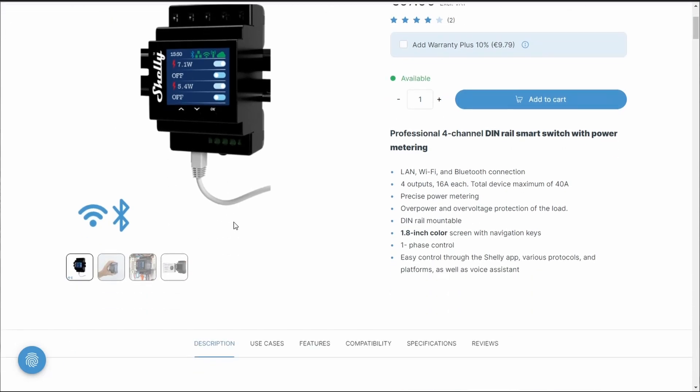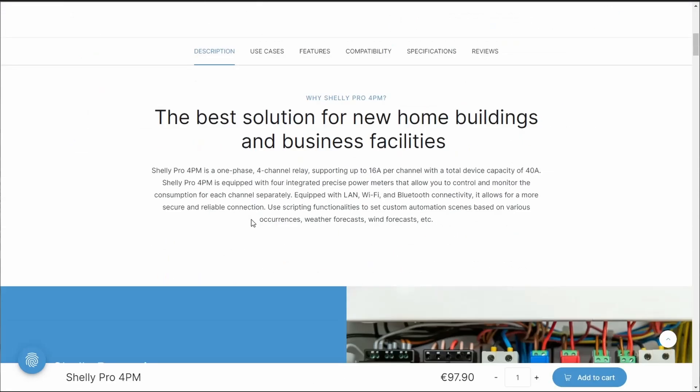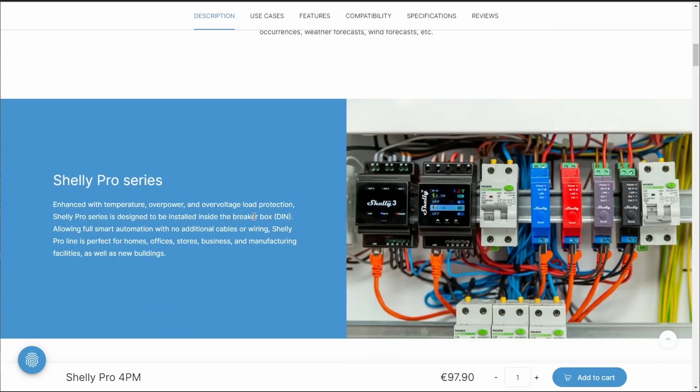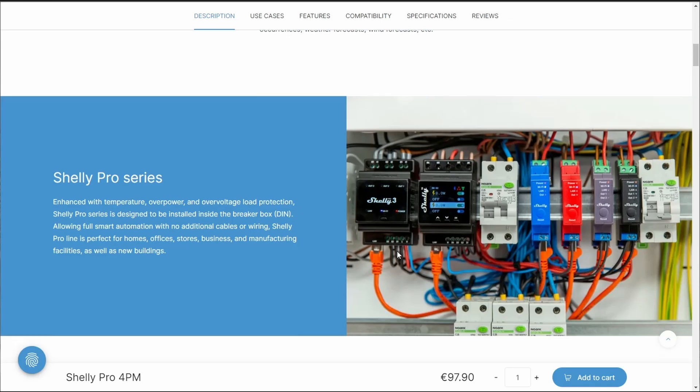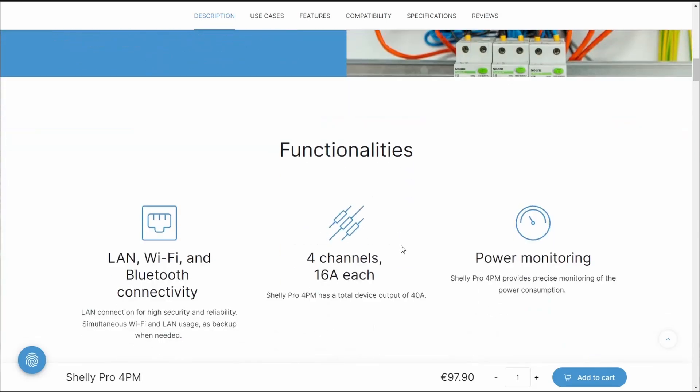This device is installed on your switchboard on your mains. On the top side is where your four circuits will exist. These four circuits will go into your home into your normal devices such as light fittings or power points.